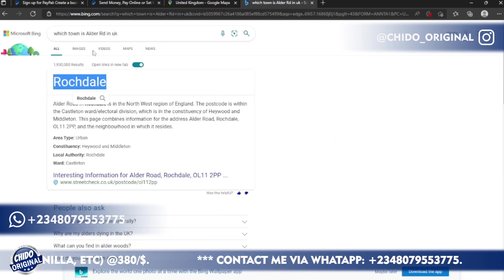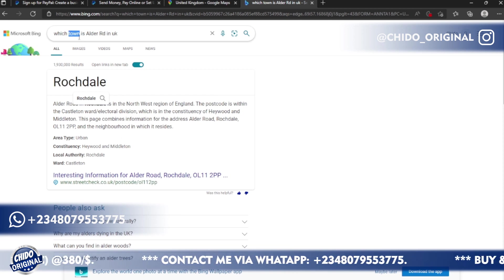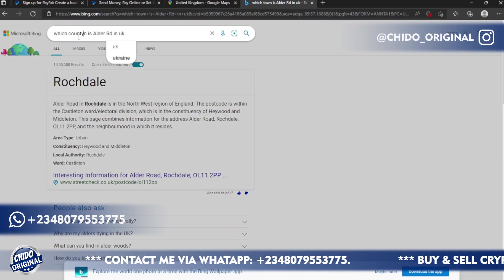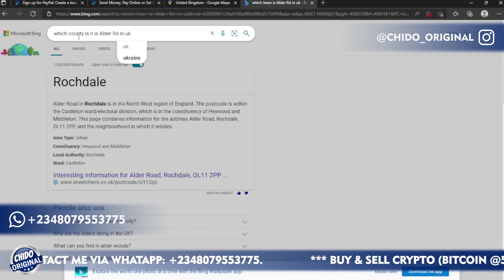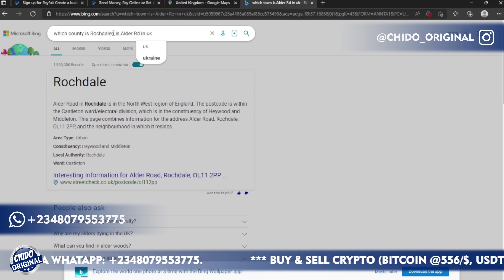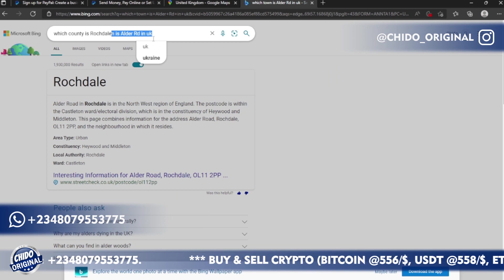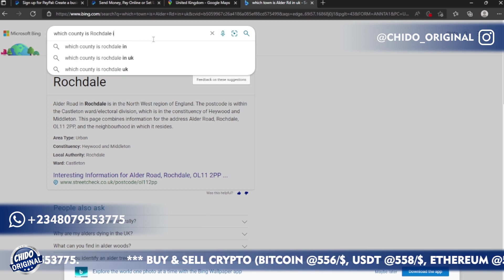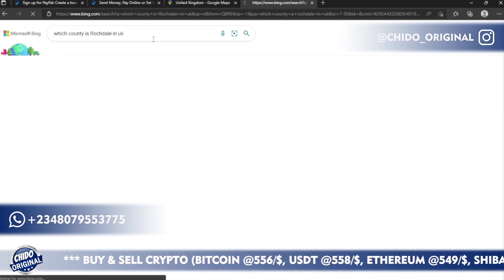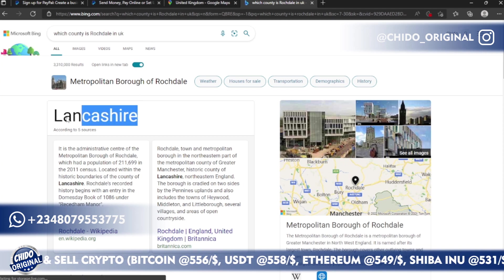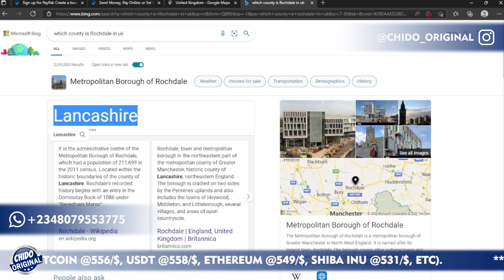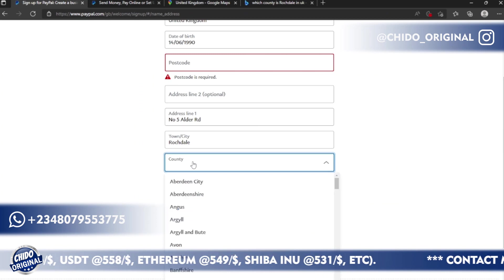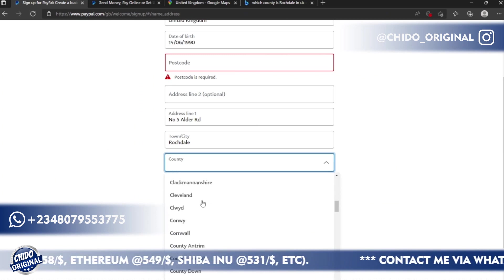Once I click on this, it'll load up and tell me the town. I can easily copy this, come back to PayPal, come to town, paste it here. Then on the county, I'll copy this and ask which county is this in UK.